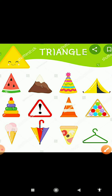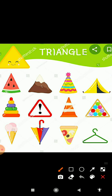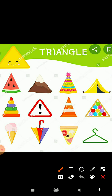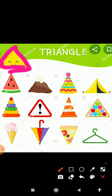And next is — oh wow — which shape is this? This is triangle shape. Triangle has three sides. One, two, three.